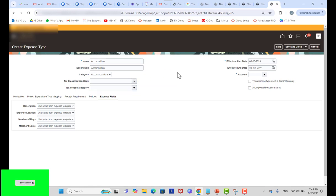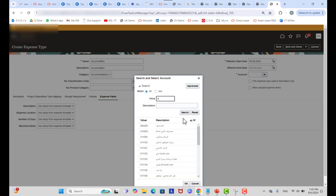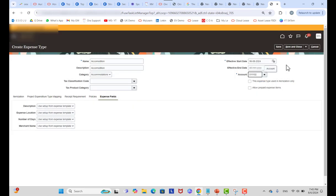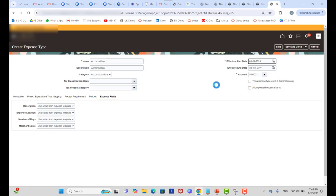For the account, you can assign a specific account as the default for this expense type. This account will be the default for the expense type. Later, you will see that there are operating profile options you can assign to users or sites to allow users to change this account when entering an expense. By default, you must assign an account — it is required for each expense type you create. You can also enter an effective end date; the start date can be the same as or after the expense template effective start date, but not before it.